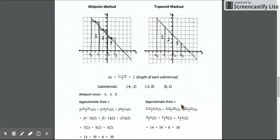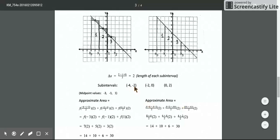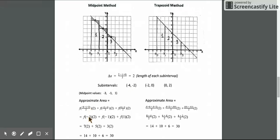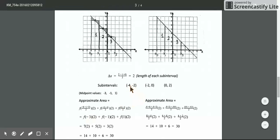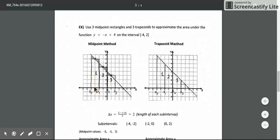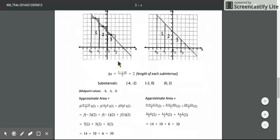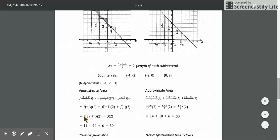For the first rectangle, the midpoint of [−4, −2] is −3. Evaluating f(−3) = −(−3) + 4 = 7, which is the height. Multiplying by the width of 2 gives an area of 14 for the first rectangle. For the second rectangle, the midpoint of [−2, 0] is −1. Evaluating f(−1) = 1 + 4 = 5, and multiplying by 2 gives an area of 10.